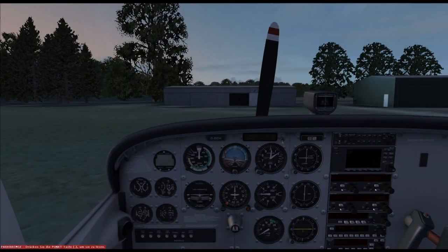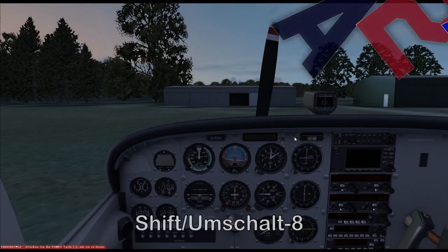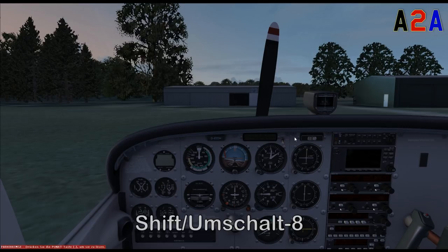With commercial airliners, the pre-flight inspection is carried out by the technicians and the pilot only does a walk-around for a visual check. The general aviation pilot, on the other hand, performs a comprehensive pre-flight inspection. With the A2A Cessna, I open the checklist with Shift+8.